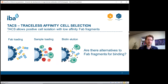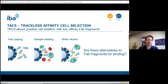To get an idea of why we wanted to develop such a single domain antibody, let's first have a look at the TACS technology provided by IBA. This is a Traceless Affinity Cell Selection technology that allows you to select specific cells, like CD19 cells or CD4 cells, from a sample like human blood or mouse blood.